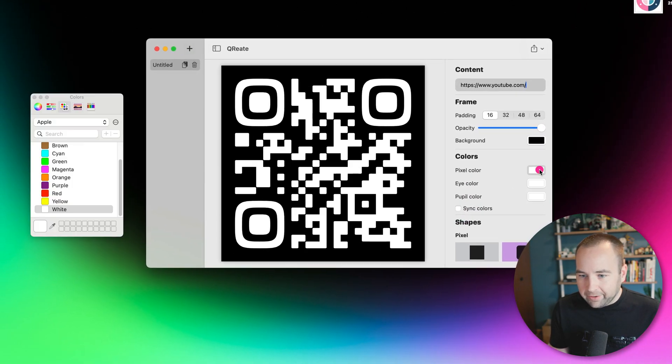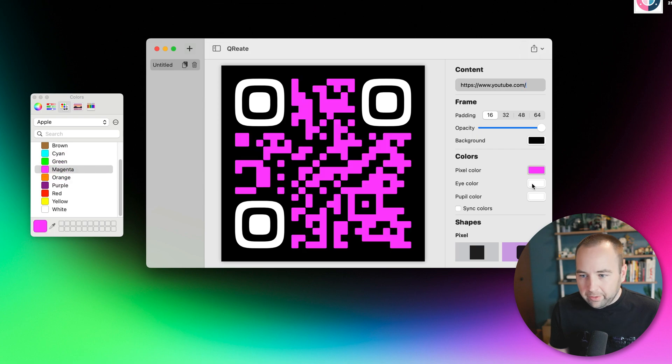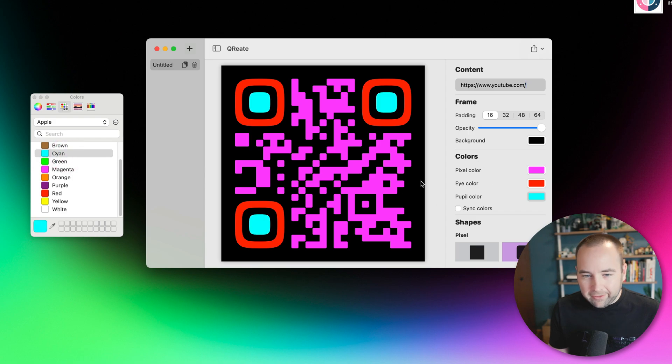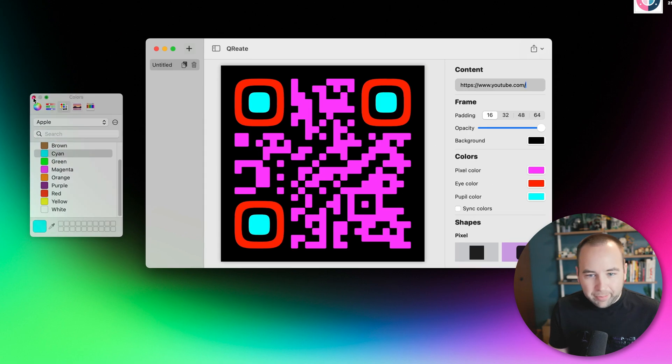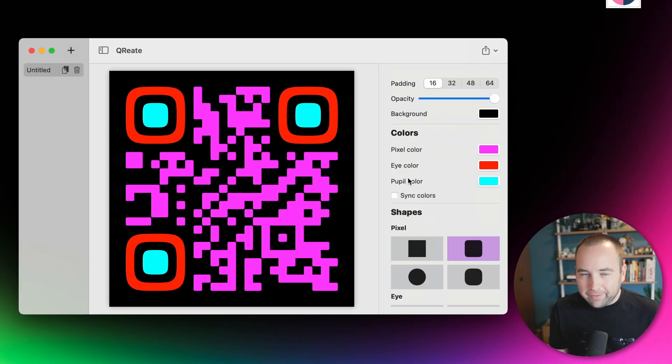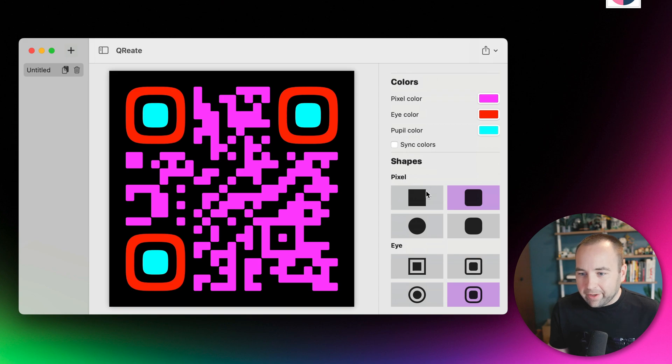We're not going to sync the colors, and we'll make the pixels purple or pink, I guess magenta, red, and the pupil will be cyan. So totally ugly, but you can change them to whatever colors you want. If you have a theme or anything, you can customize accordingly.